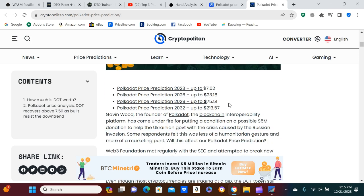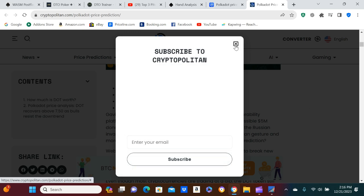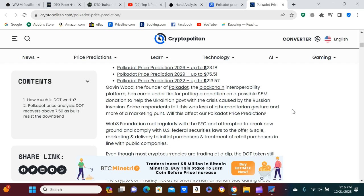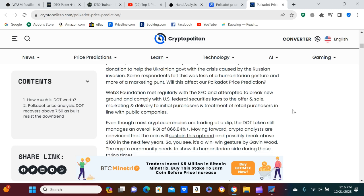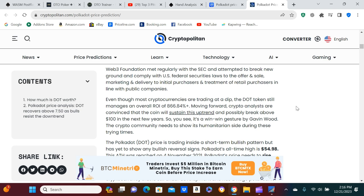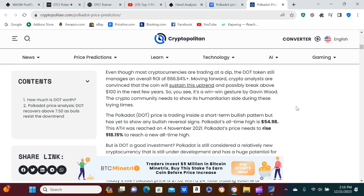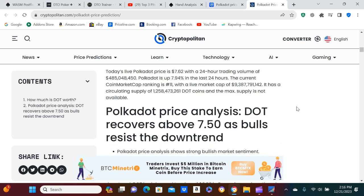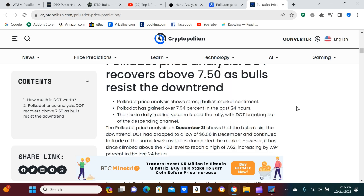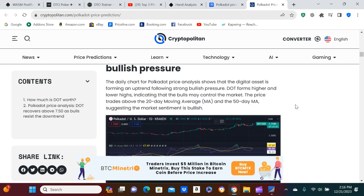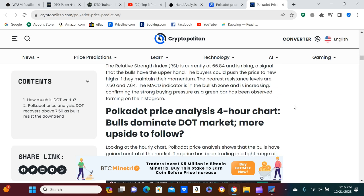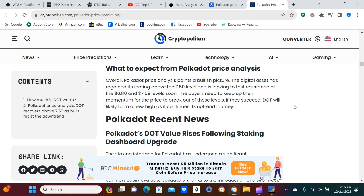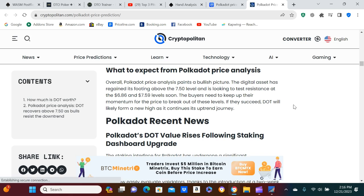Ooh. Oh, 702. They think 230. But whatever, dude. It's going up. Polkadot. Gavin Wood, the founder. I'm not subscribing to nothing. This coin will sustain this uptrend and possibly break above $100 in the next few years. So, you'll see it's a win-win gesture by Gavin Wood. Cryptocurrency needs. It's the Polkadot price is trending. It's a short-term bullish pattern, but it has it to show any bullish reversal signs. Polkadot's all-time high is like $55. So, oh, my God. I don't like all these moving charts. It's just, look, man. Look. Again.